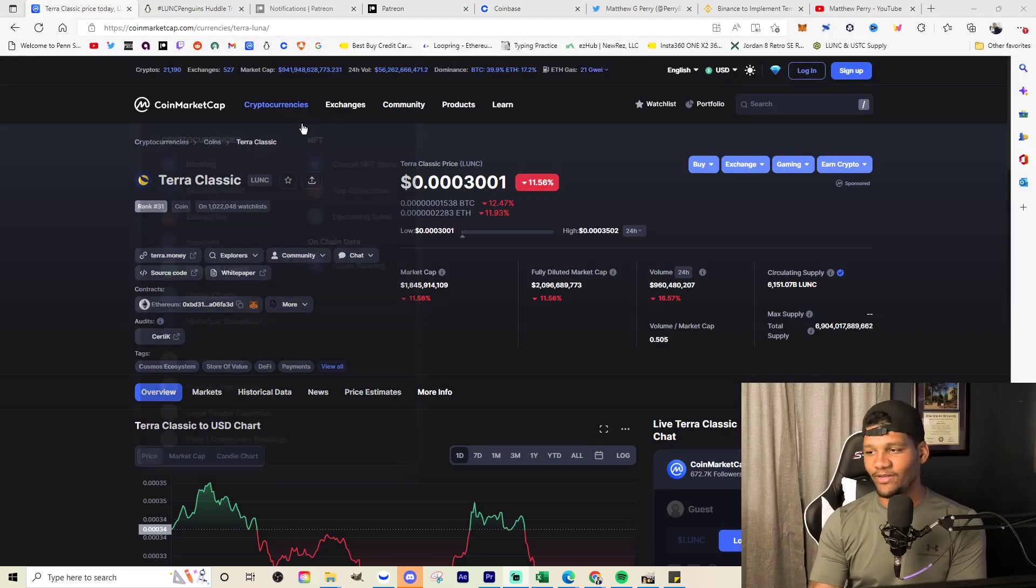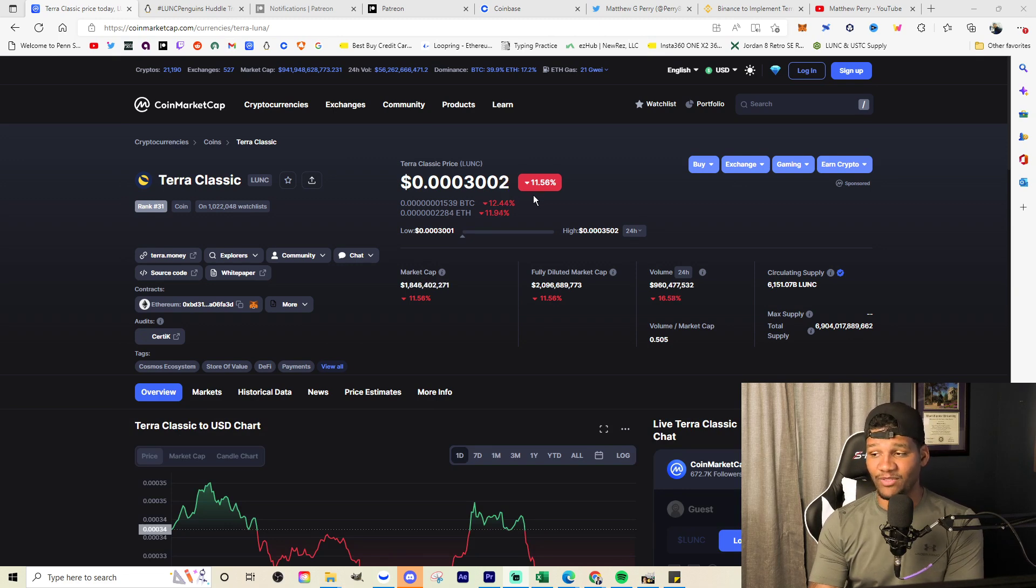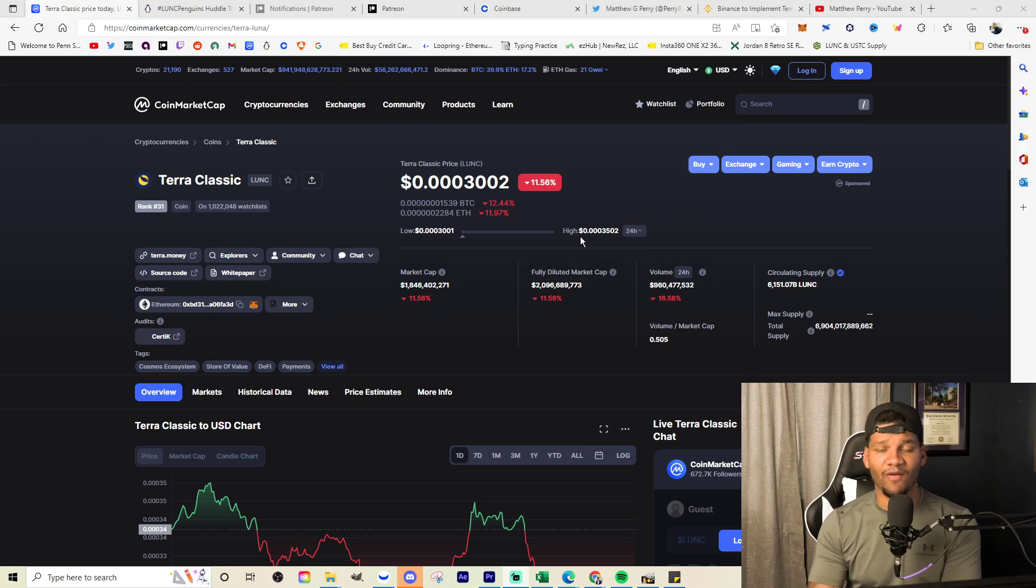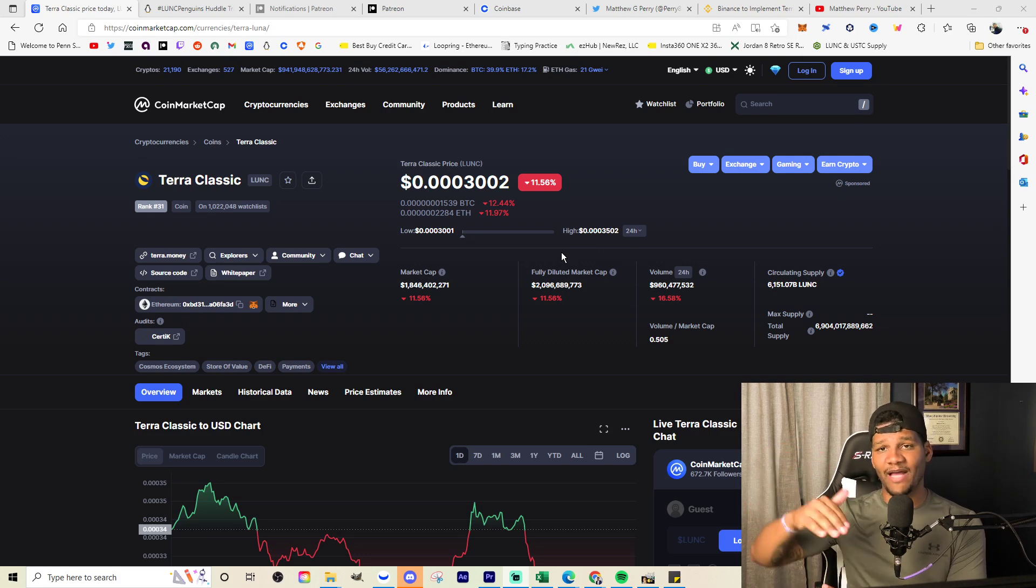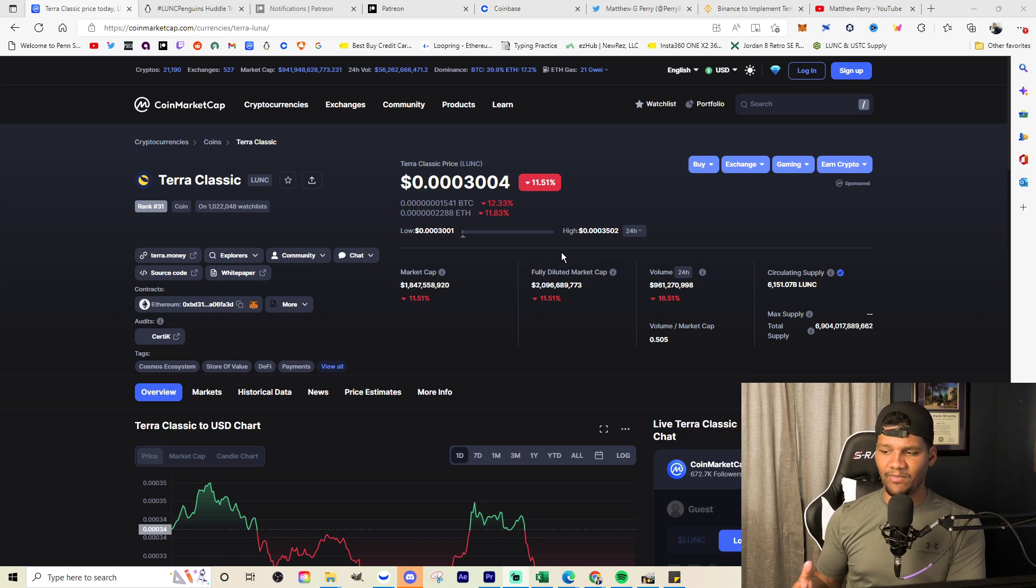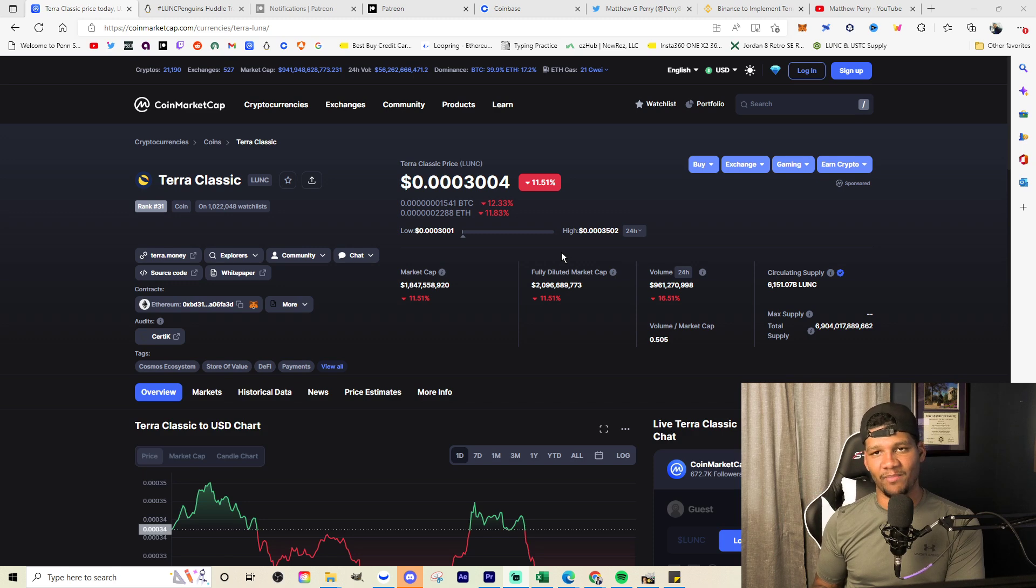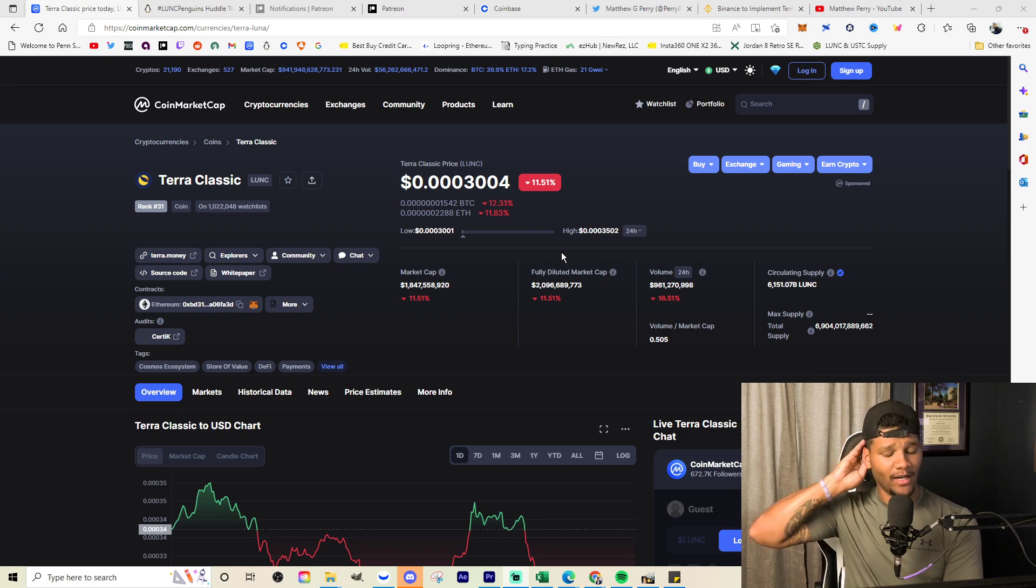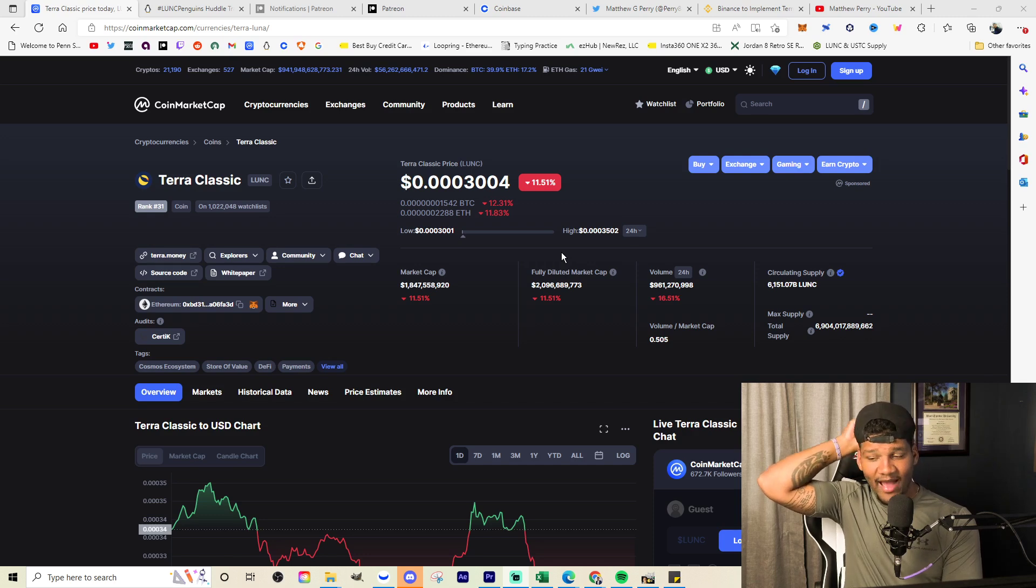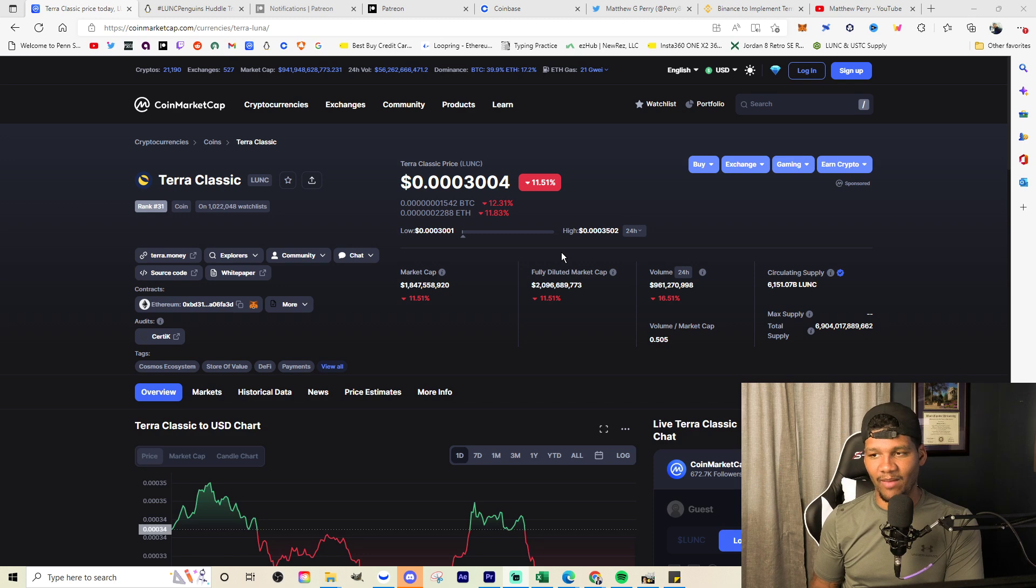Terra Luna Classic currently at 0.00030401, down about 11.5% from where it was at this high point. From the high where we saw 0.00035, it was hovering there for a while. We did see it get there, fall back down a little bit, climb back up as we knew the burn was coming. But then once the burn came, it seemed that everything kind of fell down. People were not impressed by the amount that has been burned. It's a first burn, it's good to see. I'm not really 100% impressed.